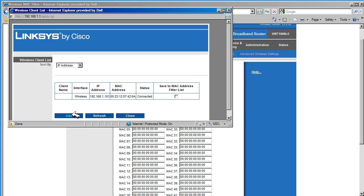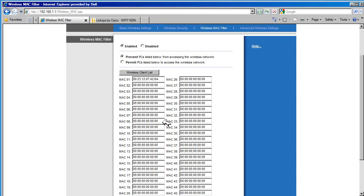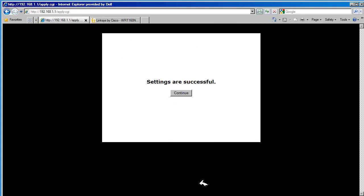Now only this wireless device is allowed to join the wireless network. All other wireless devices will be denied. We need to save the settings for changes to take effect.